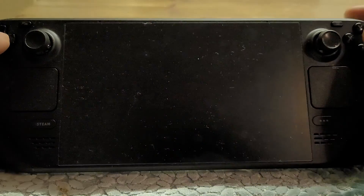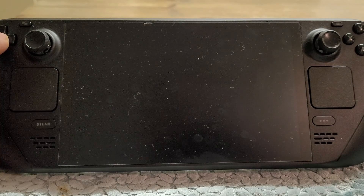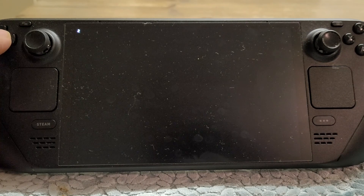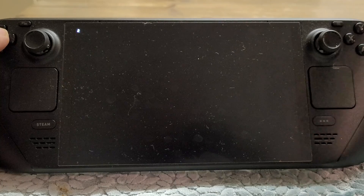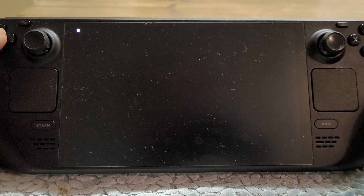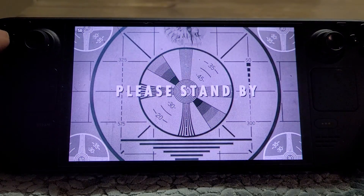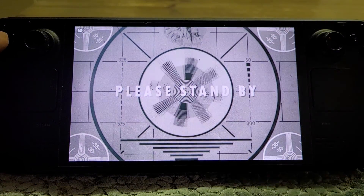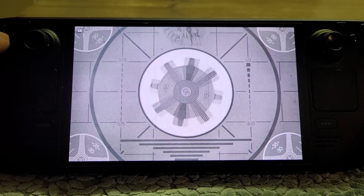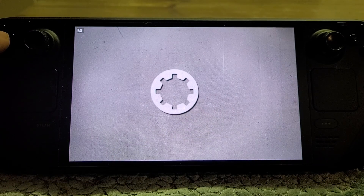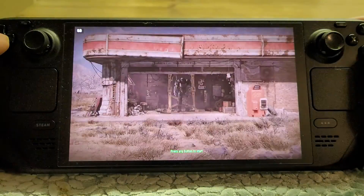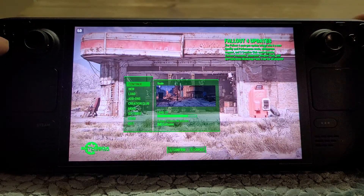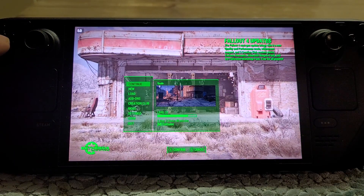That is how you get back the launcher on your Steam Deck for Fallout 4 after the next-gen update. It's a little bit of a shame that they've done that, but this is what big companies do sometimes, don't they? They do things where you think, oh, they're going to use this opportunity to do other stuff.